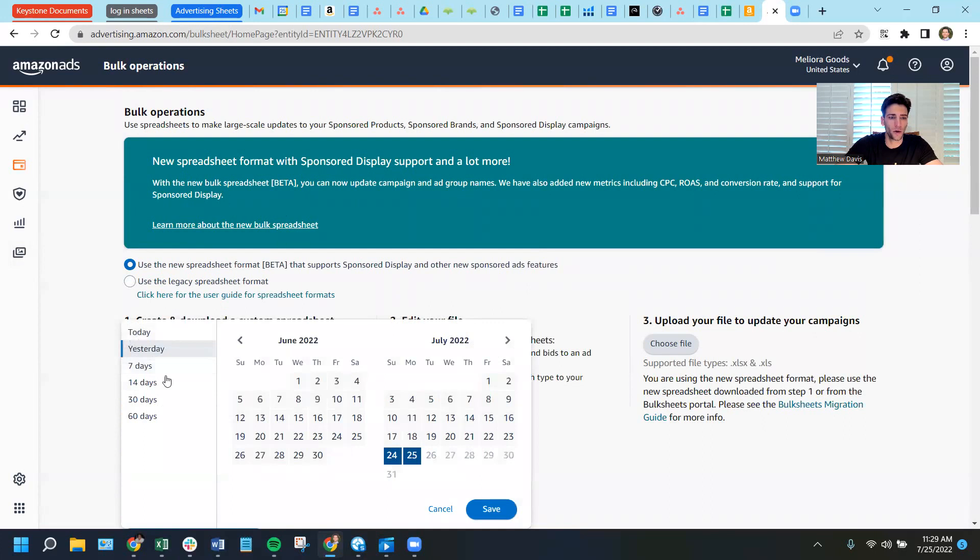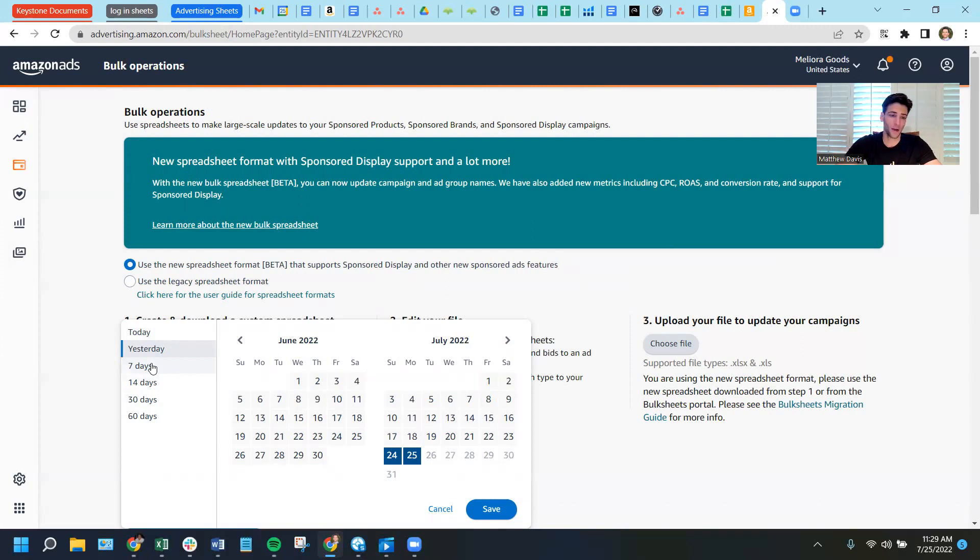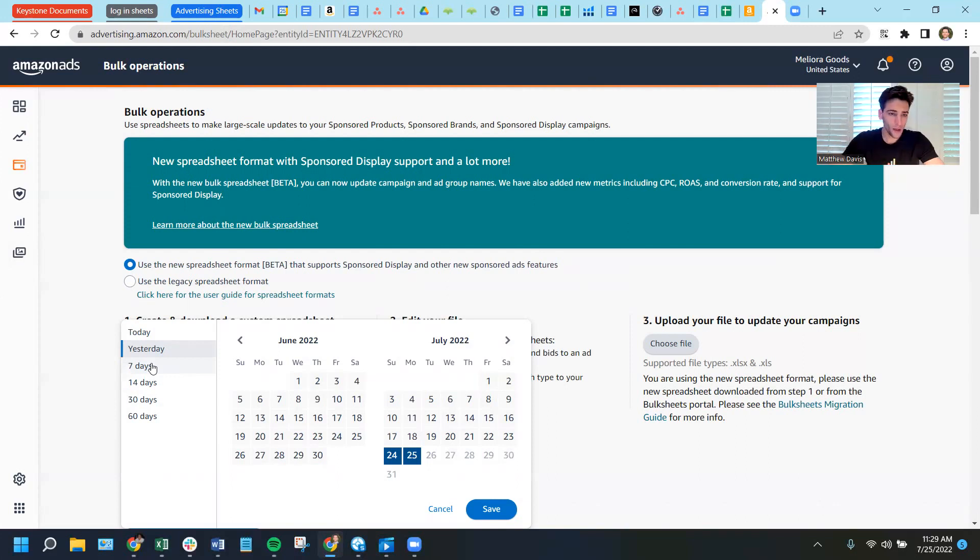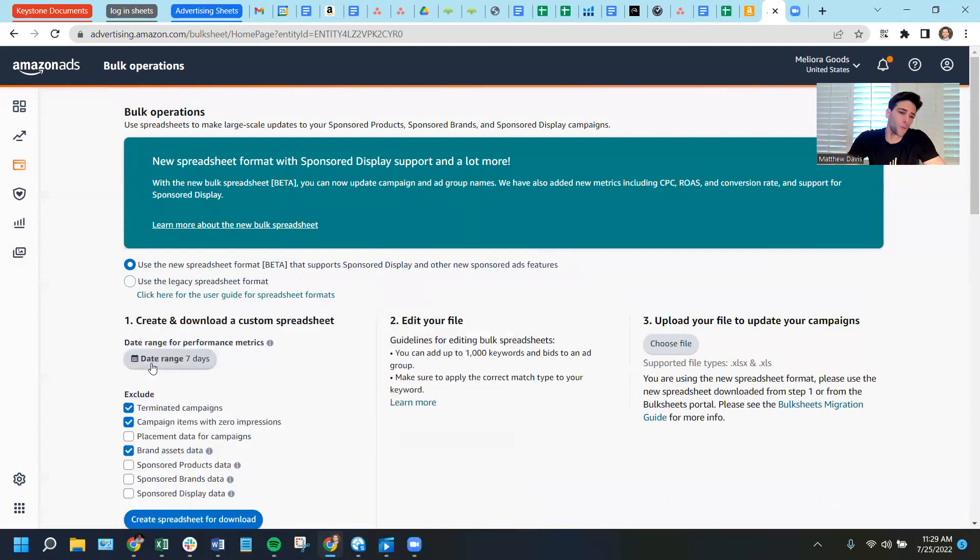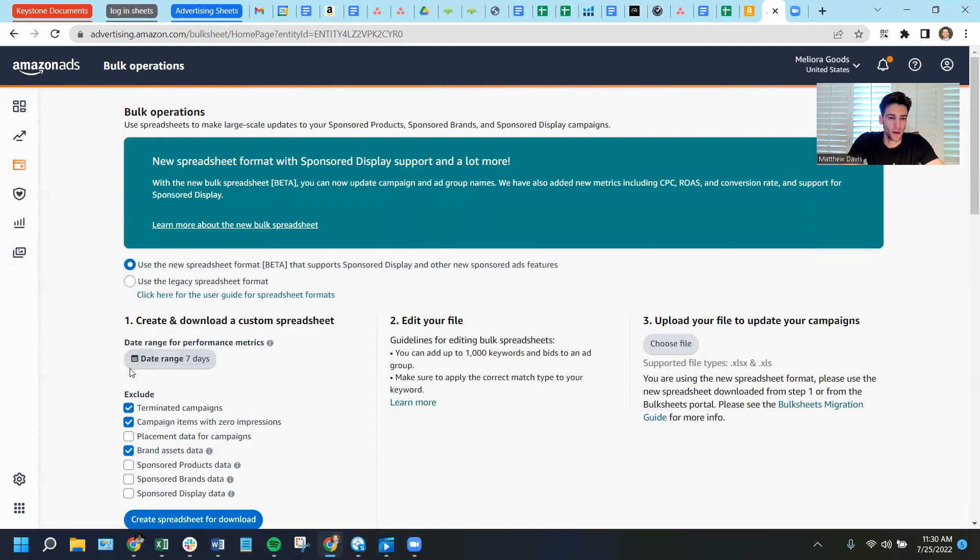So anyway, all right. So then you got your date range, depending on what you're doing. If you're backing up every seven days, certainly that's what we do at MyAmazonGuy. My team downloads a backup for every client we have at least once a week. But if it's more, when you want to do 30 days, that's fine too. But for the purposes of this, we'll do seven days.